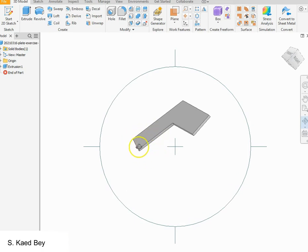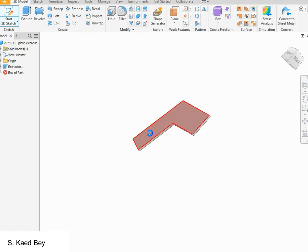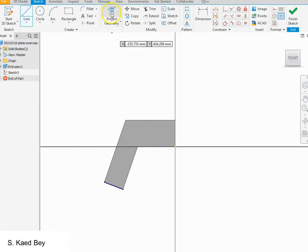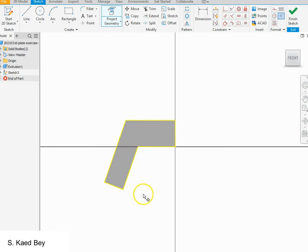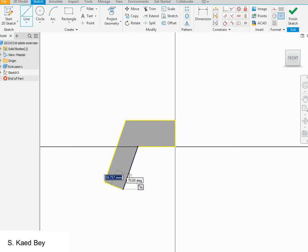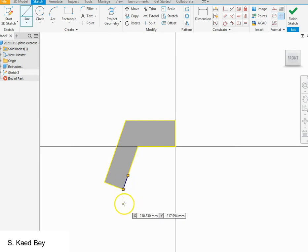Now we will modify this section in order to match it with the original part. To do this we can sketch on the surface — click on '2D Sketch' and choose the upper surface. Let's draw an arbitrary feature using the line command. Before drawing, we can project the geometry of the whole part, which will show as a yellow border. Then click on the line command to begin sketching.